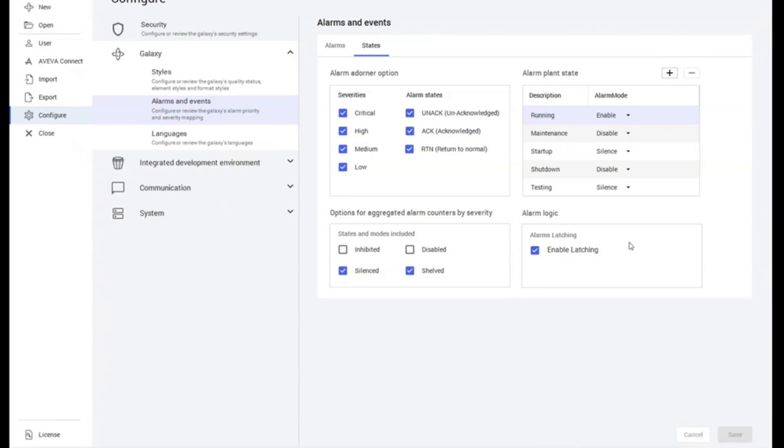In this case, it was previously enabled, but when the user checkmarks enable latching and then saves it, the whole Galaxy will be enabled for alarm latching. This includes already existing alarms.